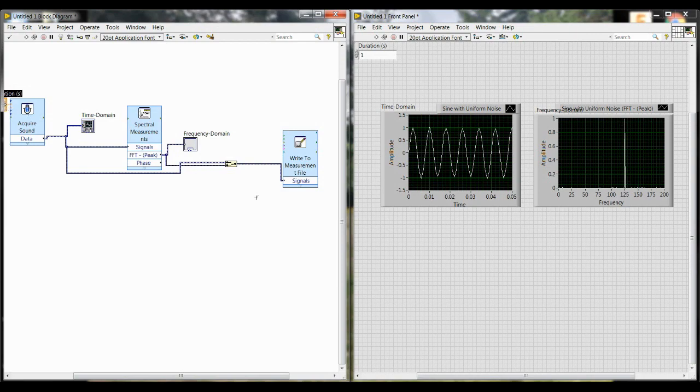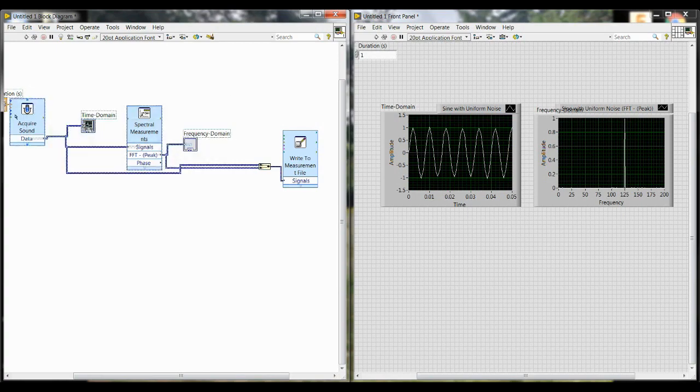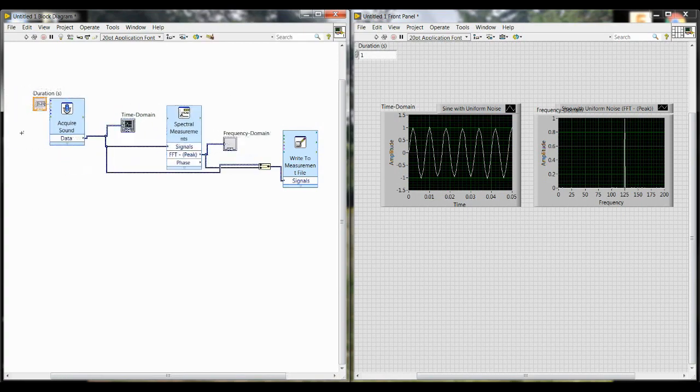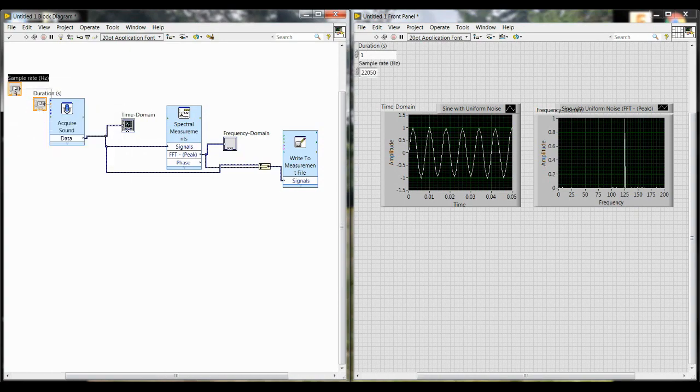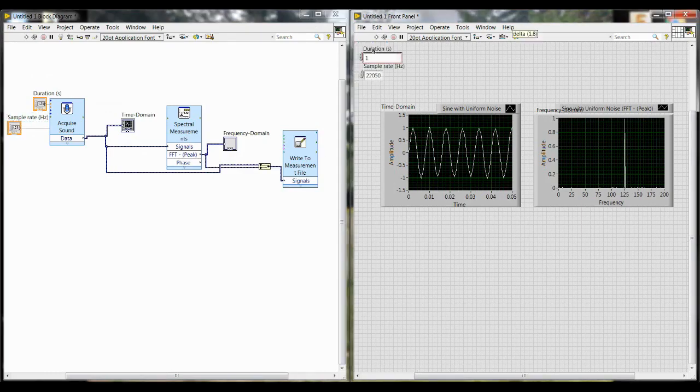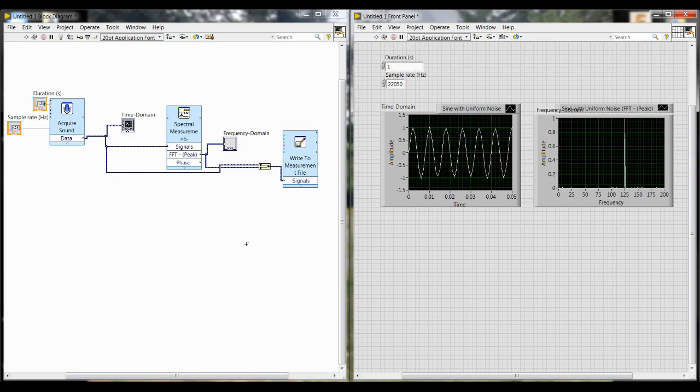And you can reposition everything so it's easier to see your block diagram. After you do this, you'll see two boxes show up on the front panel and these are where you can control the duration and sample rate.